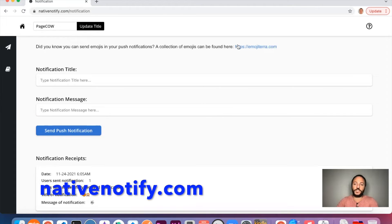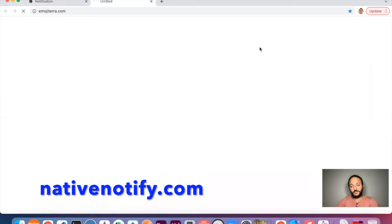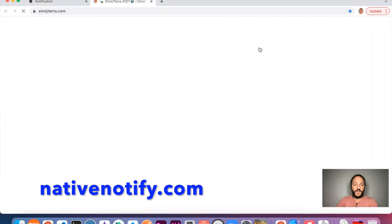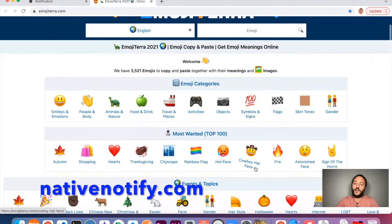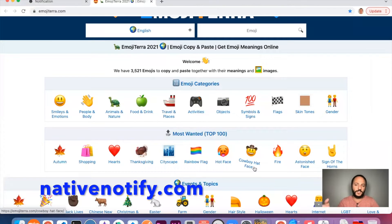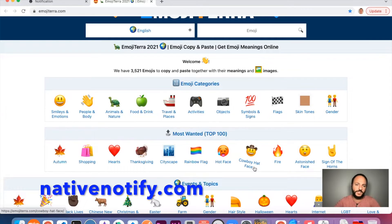there's a link up here to emojiterra.com. We like this one best because you can click on the icon and click a copy button. It makes it real easy.